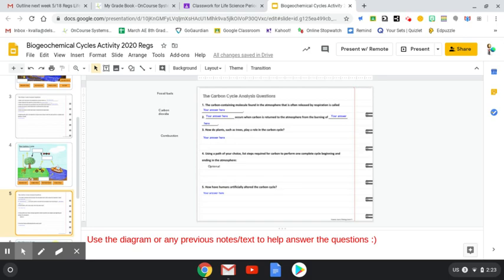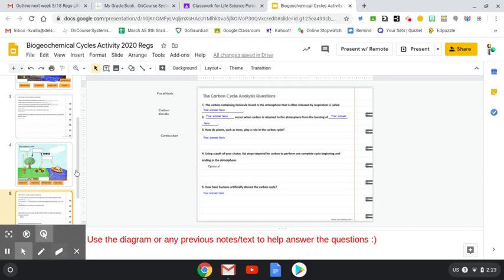So it says, the carbon containing molecule found in the atmosphere that is often released by respiration is called what? So you should know that as carbon dioxide. So you can put that, type it in or drag and drop.